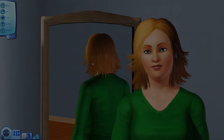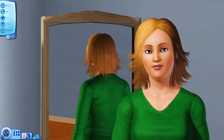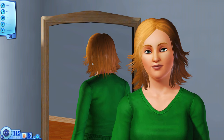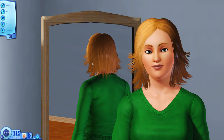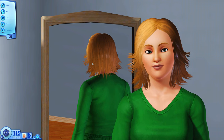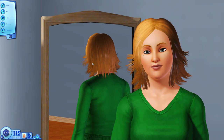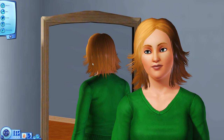Hello everyone and welcome to a new video on my channel. Today I'm going to show you guys how I make my Sims — this was highly requested, so let's just get started.